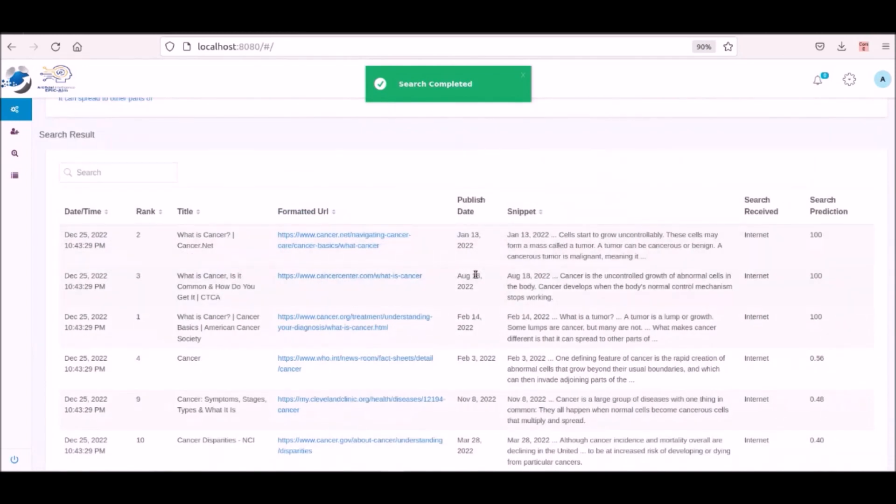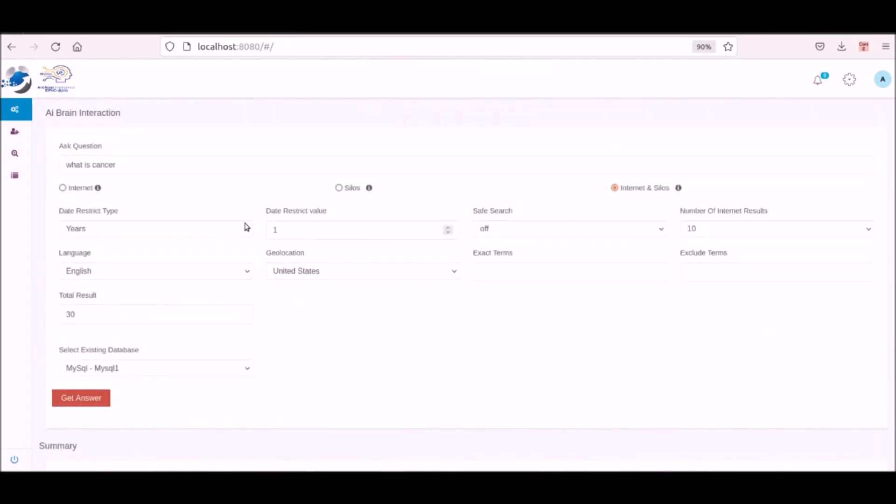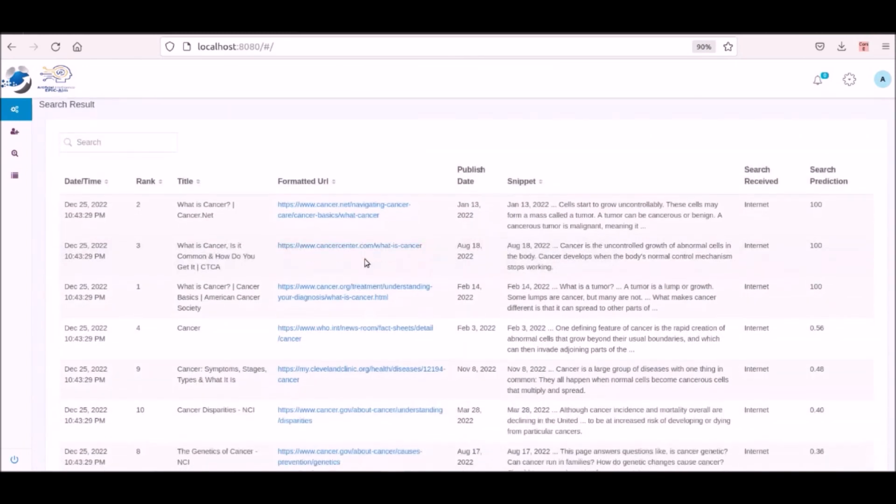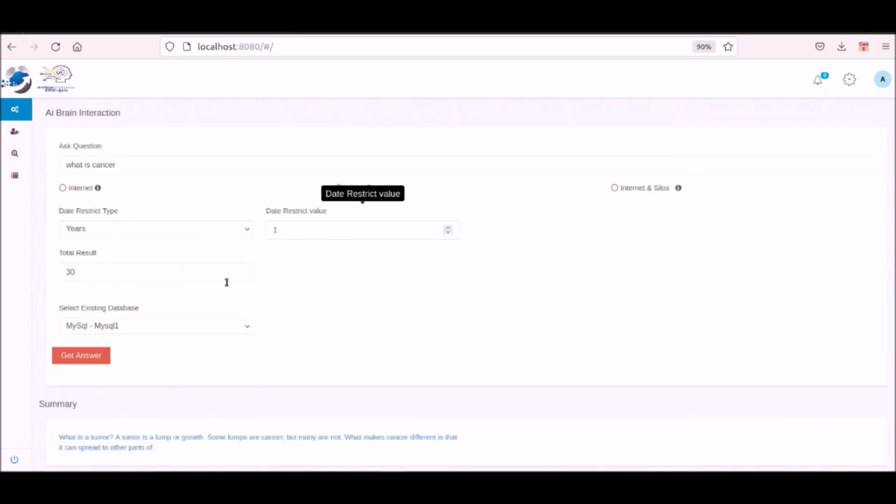Now the user runs a process to search again for what is cancer and select to get that information from only silos. And this time it finds the information in its stored silos.